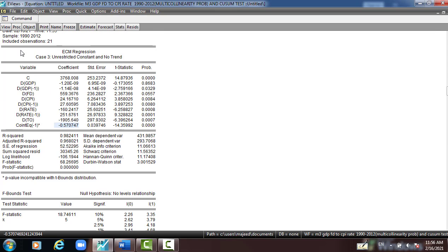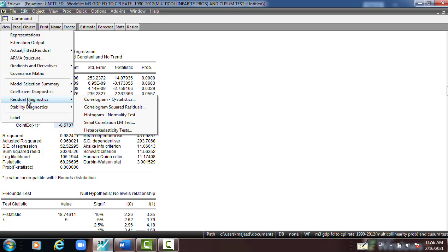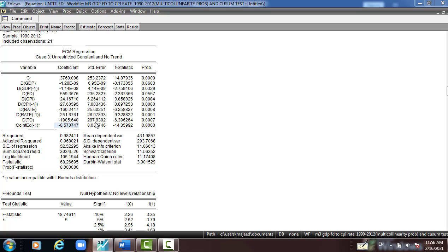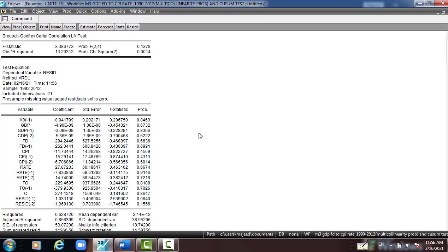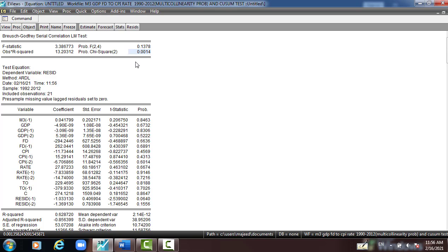Then I'll go to check the diagnostic. I'll go to View, Residual Diagnostic, Serial Correlation. I leave the Lag 2, as I put it. Here, observe R-square corresponding to the probability Chi-square less than 5 percent, which is not a good sign, which means that the model is suffering from the serial correlation. And we solve it. We can solve it, and if you watch other video, I'll show you how I solve the serial correlation problem.